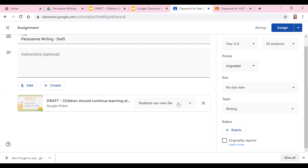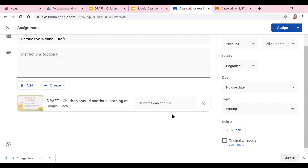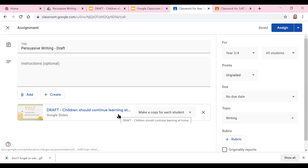Here you can choose whether you want your students to view the file, edit the file, or make a copy for each student. If you choose view, they'll only be able to see it and won't be able to edit it. If you want them to edit the file, that works too — and if you assign it to specific students, two or three kids can edit that file together for group work. But if you click all students, then all kids will edit that one file. If you want to make a copy for each student, they'll each be able to work on the slide individually and submit it back to you — that's what I want.